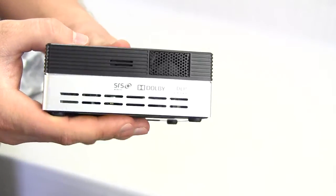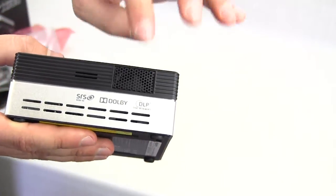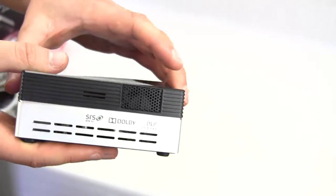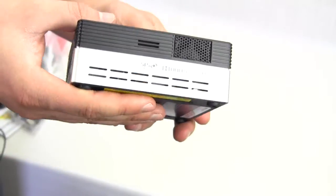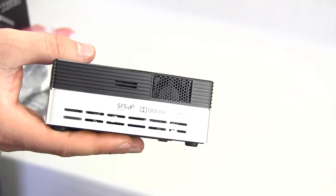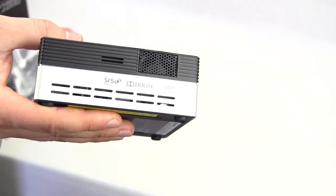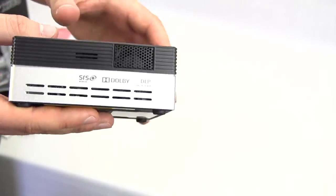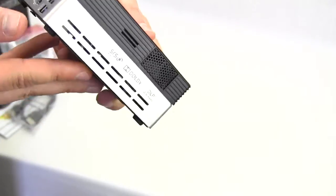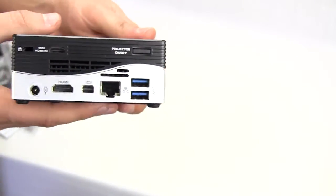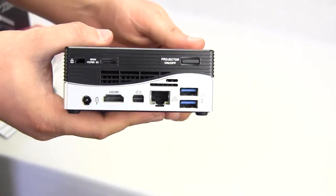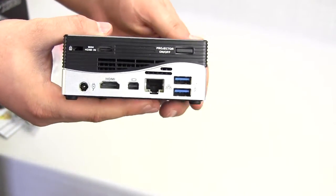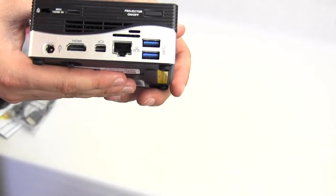On the side it looks like that is a fan here for the projector. Digital projectors they do get kind of hot so that's what that is for. And then we're going to go over to the back and that's where you're going to see of course all of your main connections here.